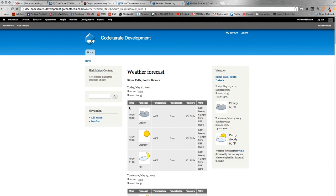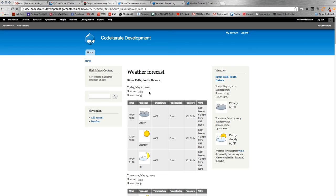So that is the weather module, guys. Pretty simple. Not too complicated at all. But a nice little add if you want to add a little bit more content to your site as well as provide your users with a little bit more information.